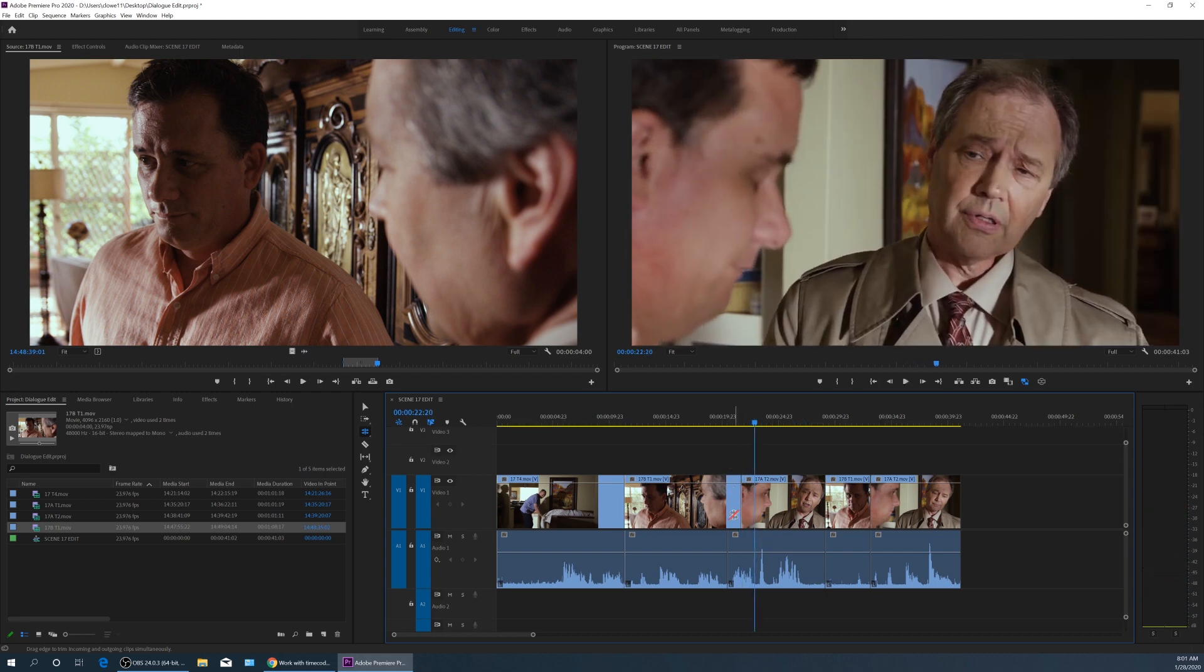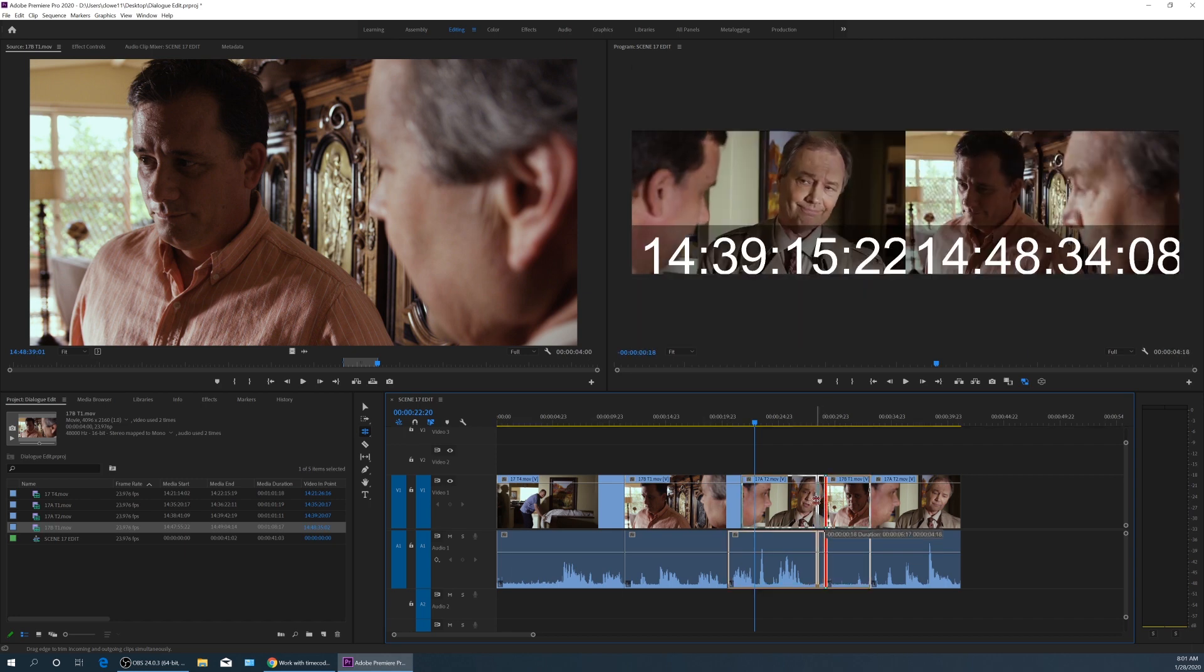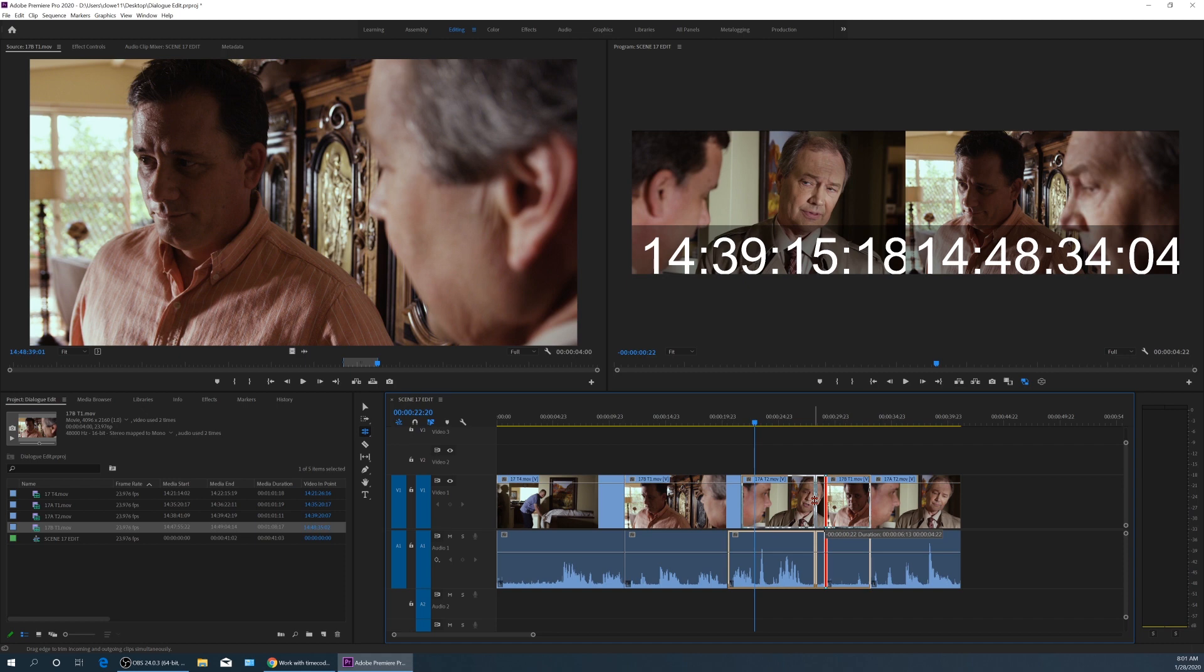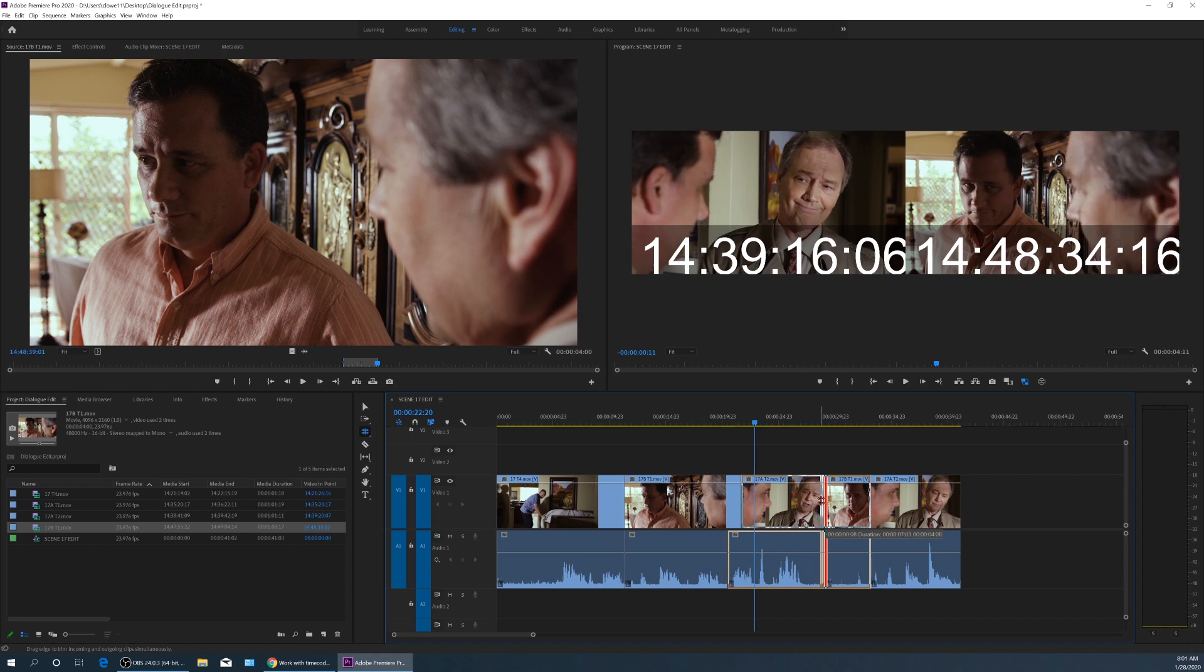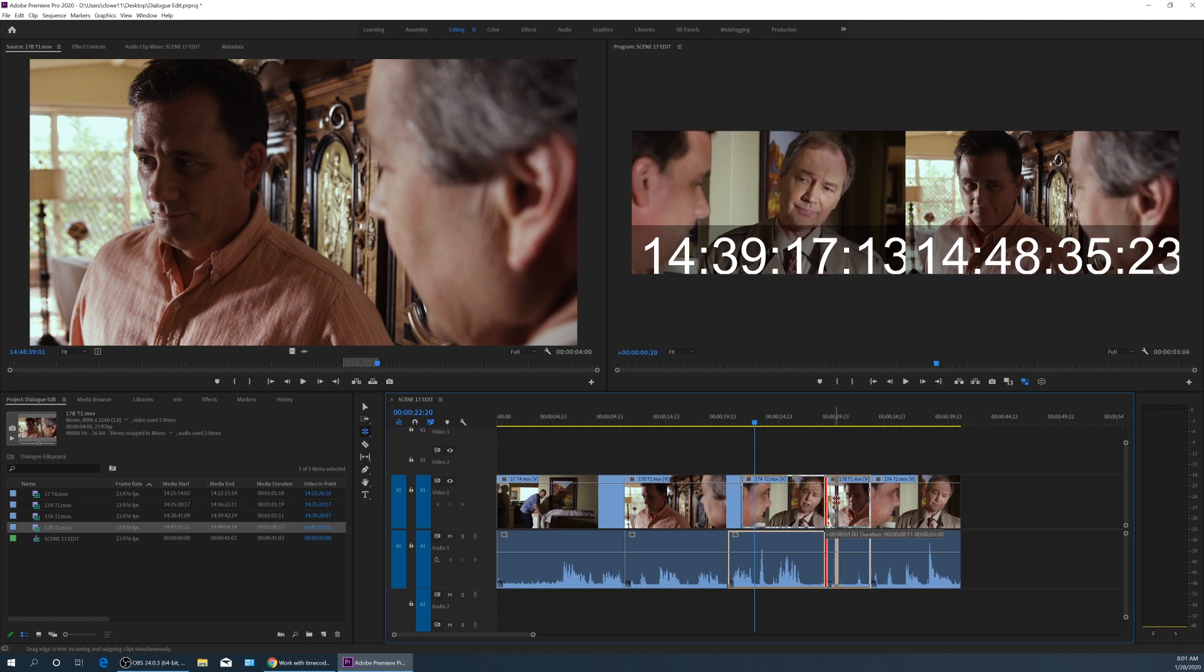But I can do that to the audio as well as the video. If I grab a clip over here and I drag this to the left, once again, it's showing my in point and out point. It's showing my in point and out point changing simultaneously.